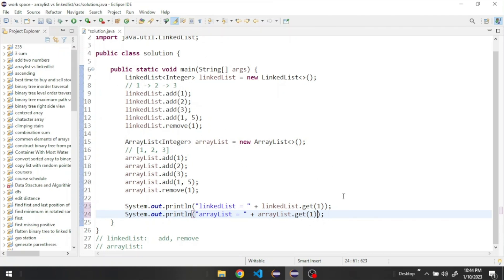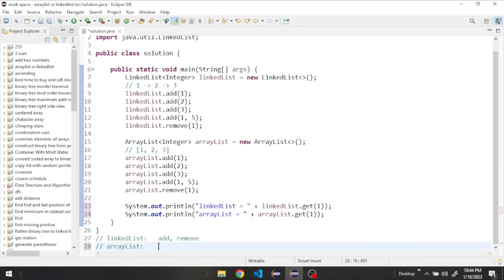For the get operation, the LinkedList starts from the head and visits all nodes until it reaches the element we want. In the ArrayList, since all elements have indexes, it goes directly to that index and retrieves the value instantaneously. If we have 1000 elements and want the one at index 600, the LinkedList visits all nodes up to 600, which is much slower. The ArrayList retrieves any element directly, so getting elements is much faster with ArrayList.